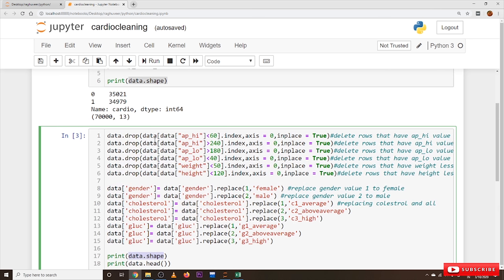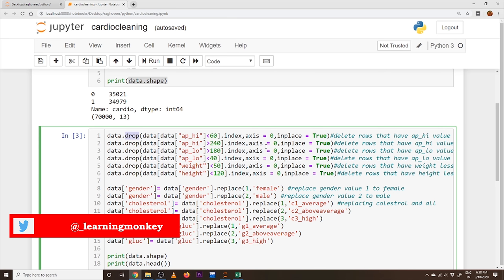To delete rows from a DataFrame we use the drop() function, with axis=0 for rows and axis=1 for columns. We apply conditions on column values: ap_high less than 60 — delete those rows; ap_high greater than 240 — delete those rows; ap_low greater than 180 — delete those rows; ap_low less than 40 — delete those rows.